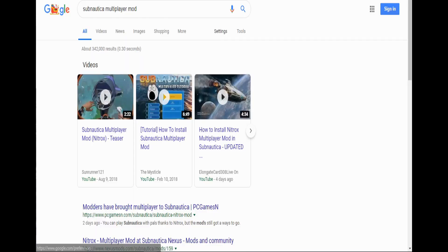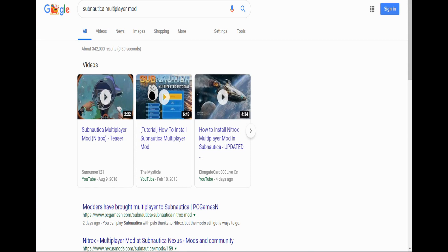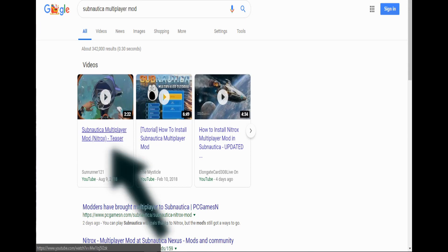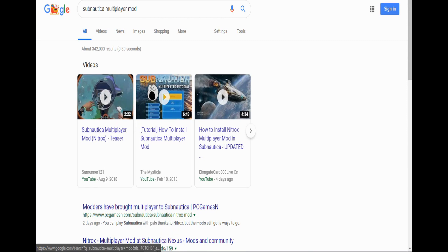Now first thing you want to do is come over to Google and search up Subnautica Multiplayer Mod. This is the first video that's going to come up, Subnautica Multiplayer Mod Nitrox Teaser, you want to click on that.